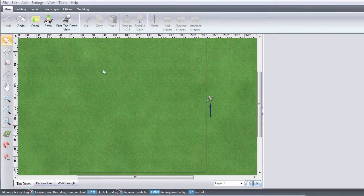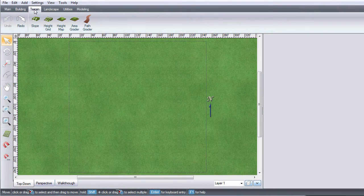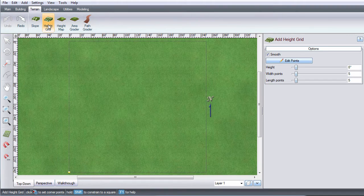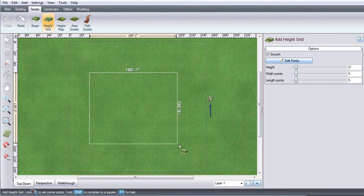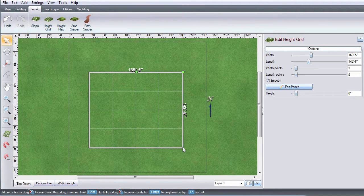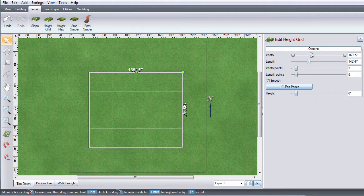To get started, click terrain and then height grid. Left click and drag the box to cover the area you want to edit. Left click again to place it.